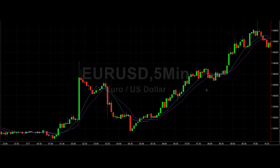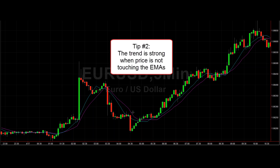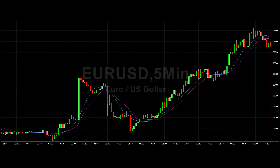The next tip: is price trading above those moving averages if you are long, or below the moving averages if you are in a short or sell position? If these candlesticks are not touching the moving averages, that's a good indicator that you've got a strong trend.